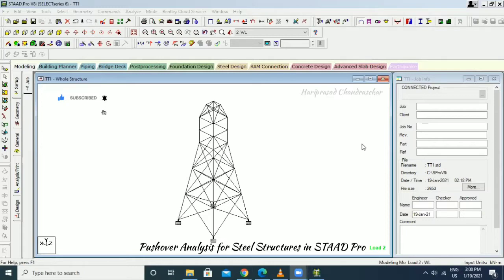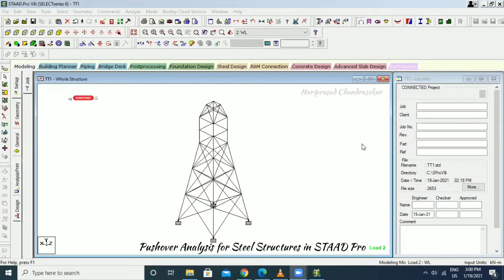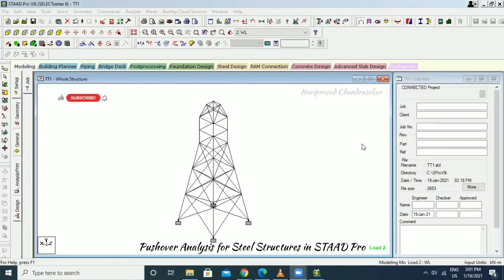Normally two methods are used: the displacement coefficient method and the capacity spectrum method. STAAD Pro performs pushover analysis using the displacement coefficient method, referencing code book FEMA 356:2000.